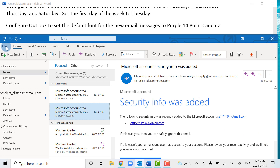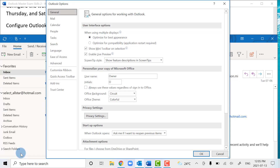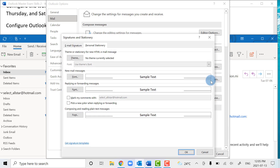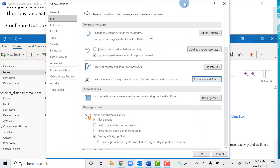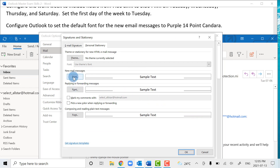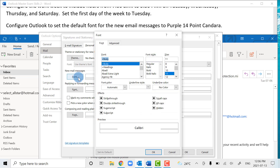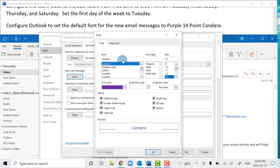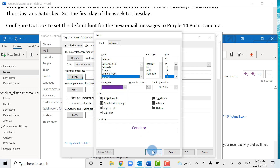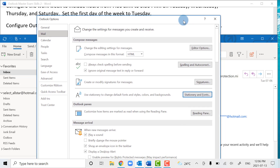We're going to go to the File tab and then Options. We'll go to the Mail tab and then locate the Stationery and Fonts option and click on that. You have options for new email messages or replying and forwarding messages. The question asks us for new messages, so that's the font we want to alter. The font color is purple, the size is 14 points, and the font type is Candara. We'll search for it, double-click, and confirm it's Candara 14 point purple, then press OK a few times to complete the task.